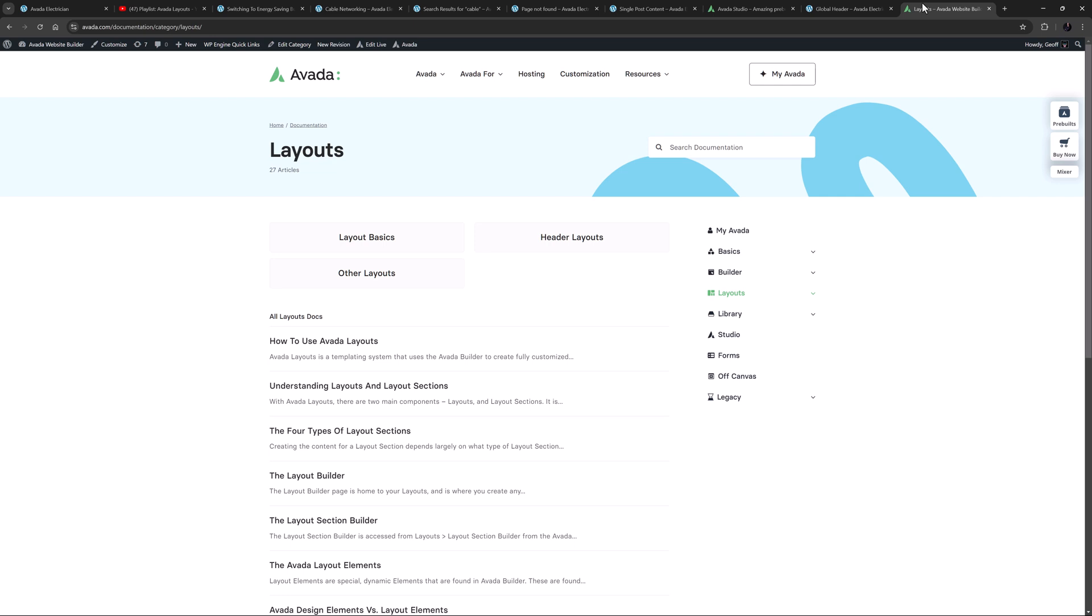Avada layouts is one of those features that simply must not be missed. If you are not using them yet, do yourself a favor and explore this most flexible of Avada's features.